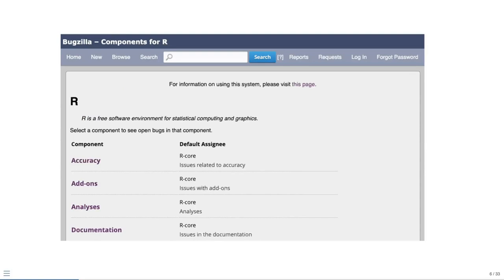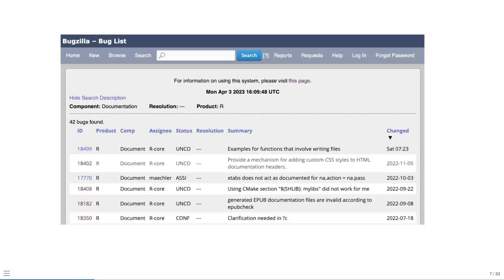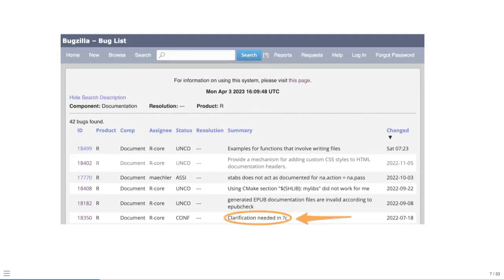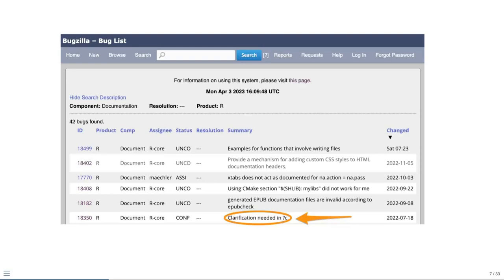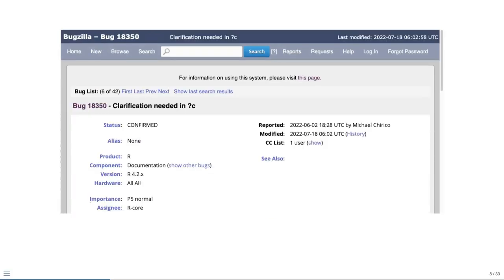This takes you to a list of components, which are categories of bugs that you can look at. Let's take a look at documentation. This returns a list of bugs that have been categorized as documentation bugs by the bug reporter. We can browse through the summaries to look for bugs that we think we might be able to help with. Let's take a look at the last one here, clarification needed in question mark C, which refers to the help file for the C function.